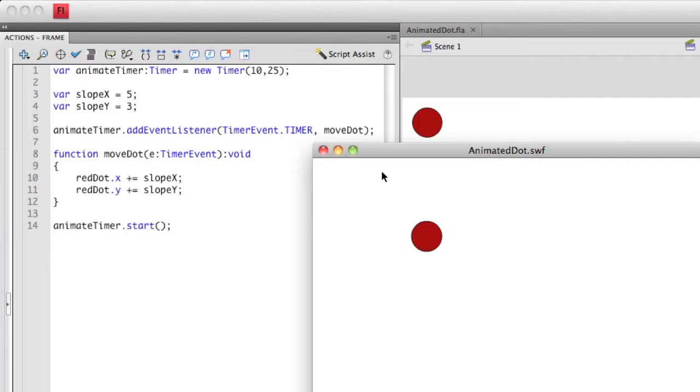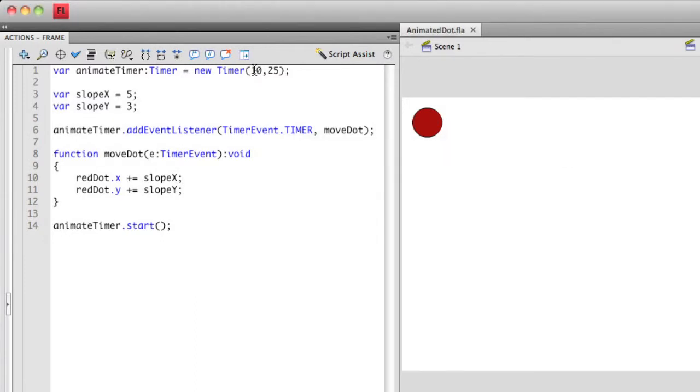By manipulating all these different types of properties, by manipulating the duration of the timer, the number of times that the timer repeats, and the slope or the change in X or the change in Y, by manipulating all three of these, I can create a linear animation that actually meets my specific project.